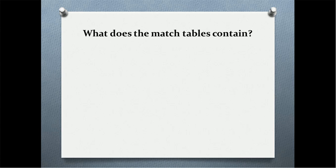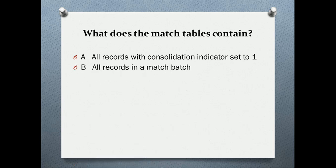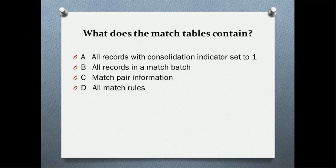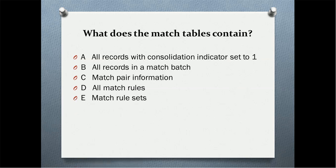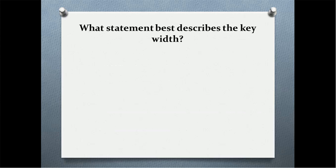What does the match table contain? Very good question. Option A: all records with consolidation indicator set to 1. Option B: all records in match batch. Option C: match pair information. Option D: all match rules. Option E: match rule sets. So choose your option. I think you've got the correct answer: match pair information.